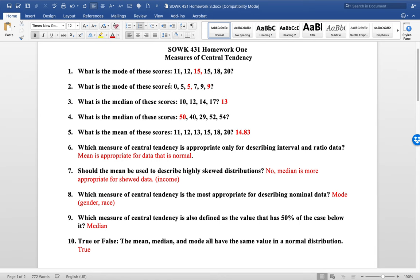The same thing is true for question 2. The two numbers that were represented were 5 and 9. They were both there twice, so that's a bimodal data set.